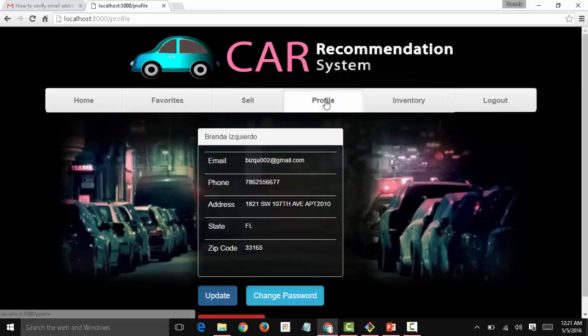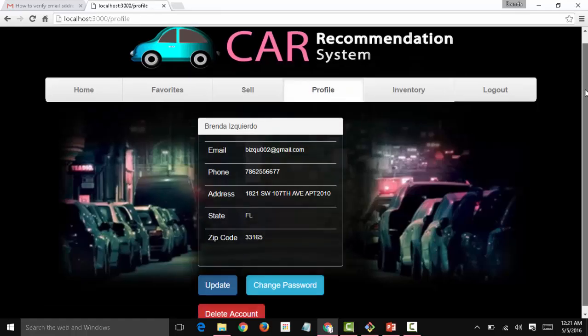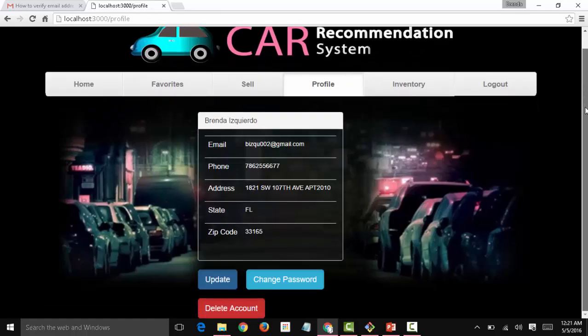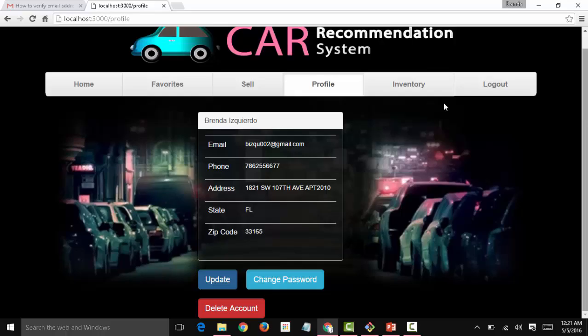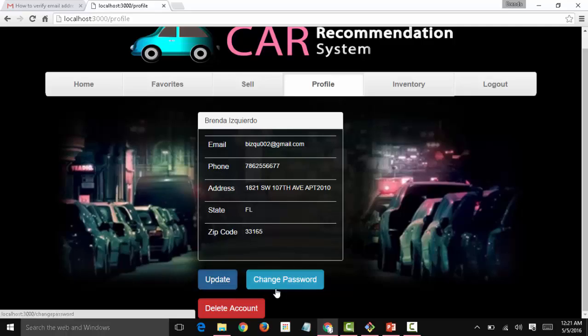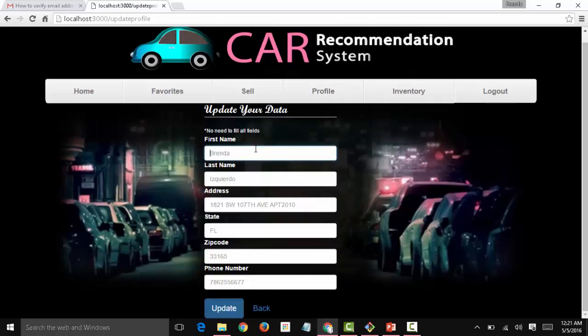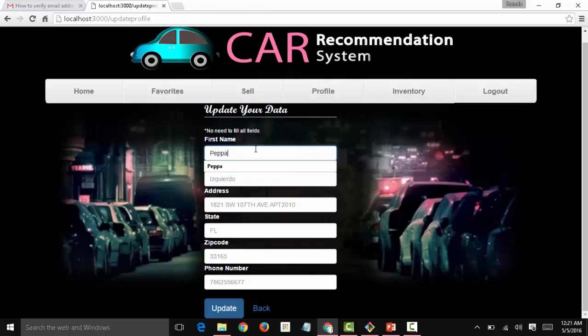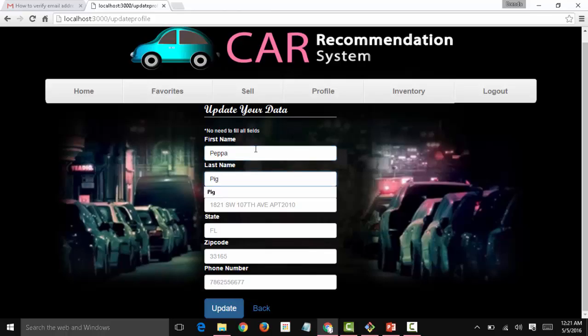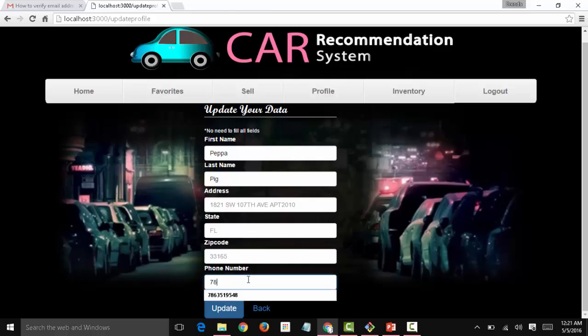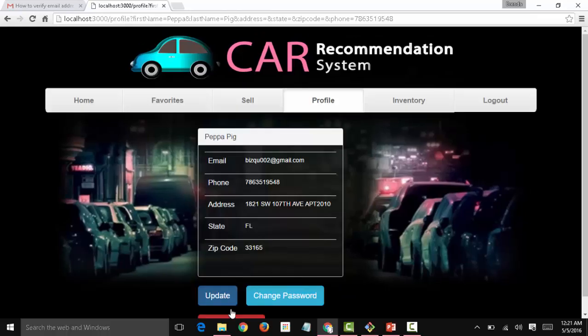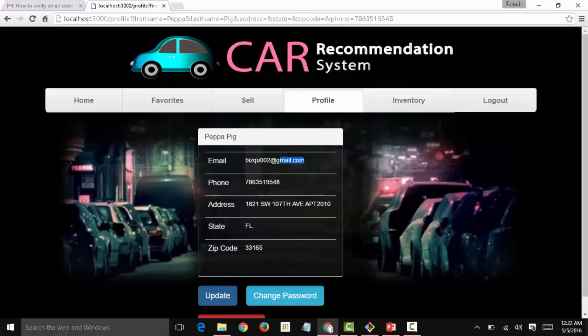So let's start with the profile view. Here is the information that I entered when I created the account: my name, my email, my phone, my address, state and zip code. I have three options: update, change password, or delete account. Let's say my new name is going to be Peppa Pig. I'll leave my address as it is, state, zip code, phone number, change, update. Now you're going to see the changes there. The only entry that we cannot update is the email because that's how we get the account in the first place.